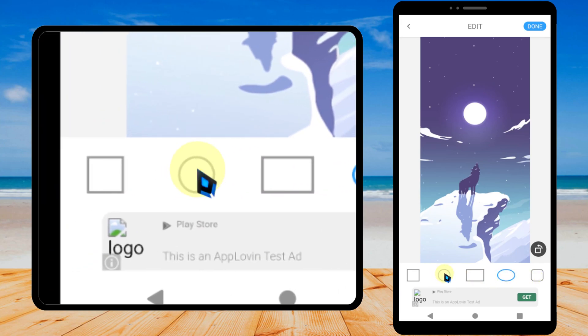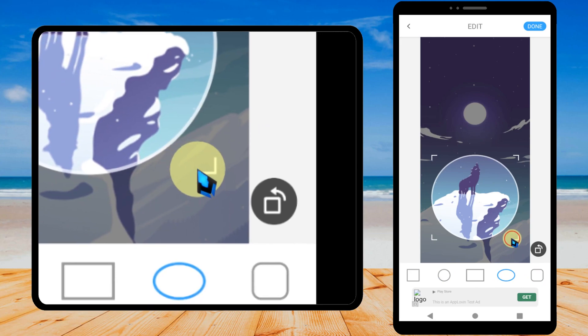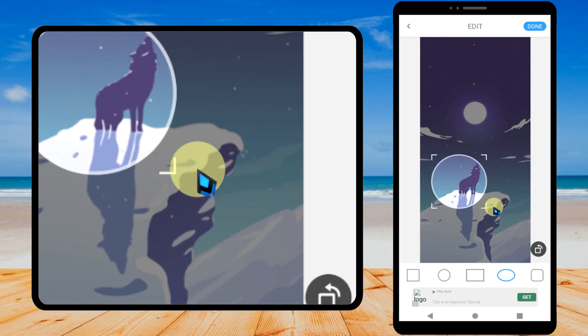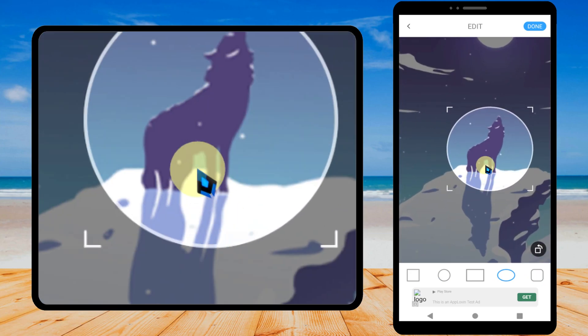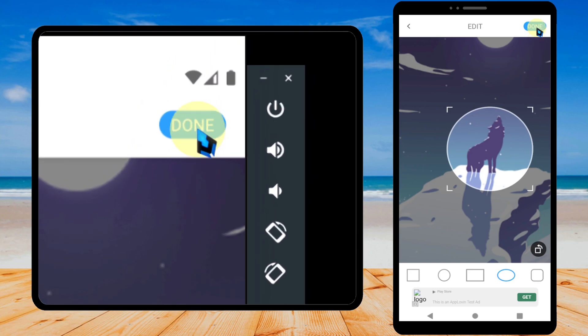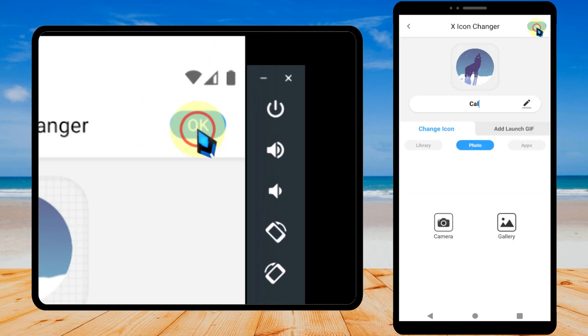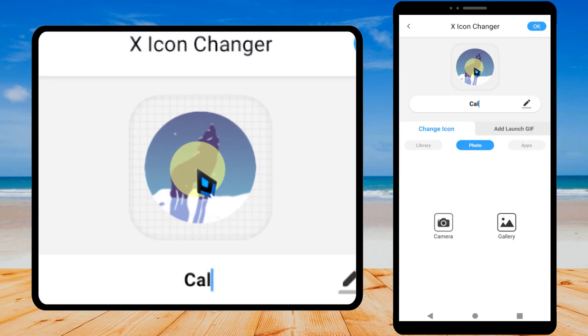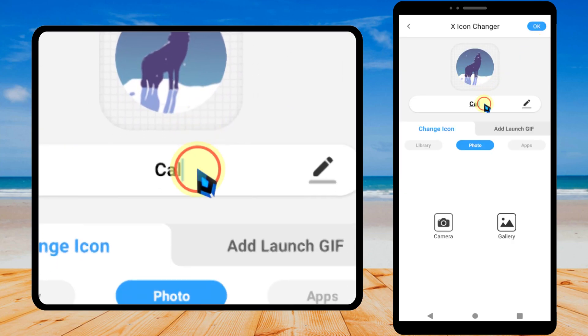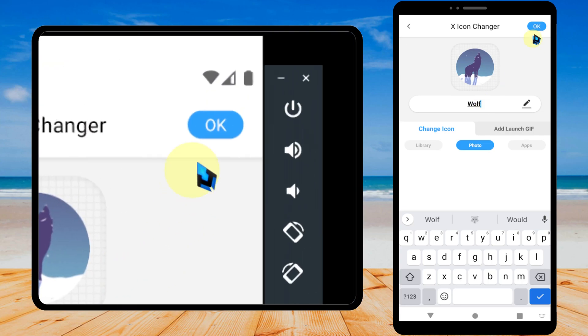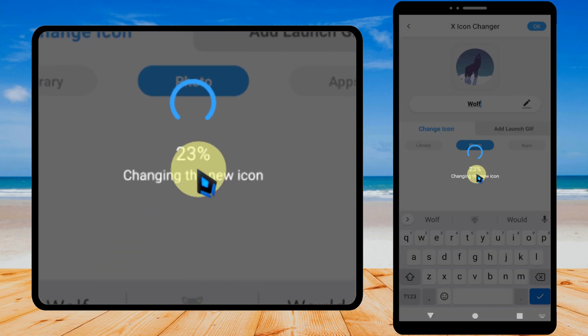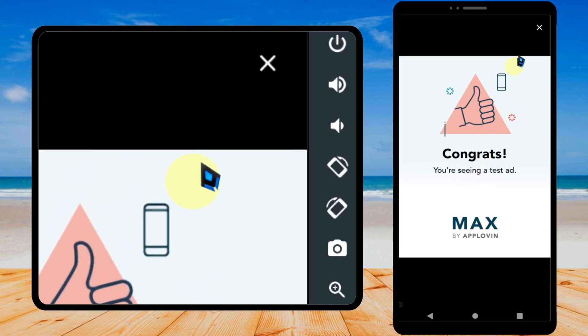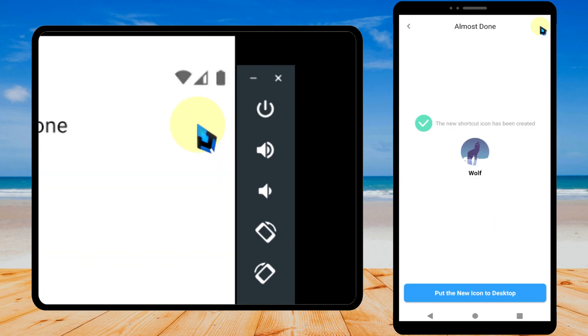Then you can crop the photo as you wish. I will crop my photo like this, then tap done. Now you can see your new icon and the application name. I will change the application name to Wolf, then tap OK. Again it will show an advertisement. Just close it. Now tap OK.